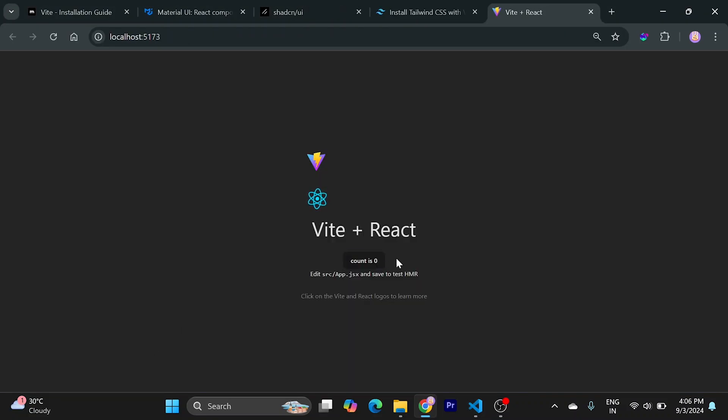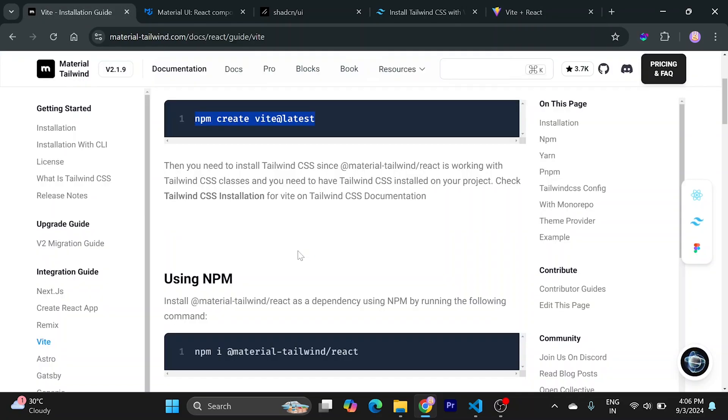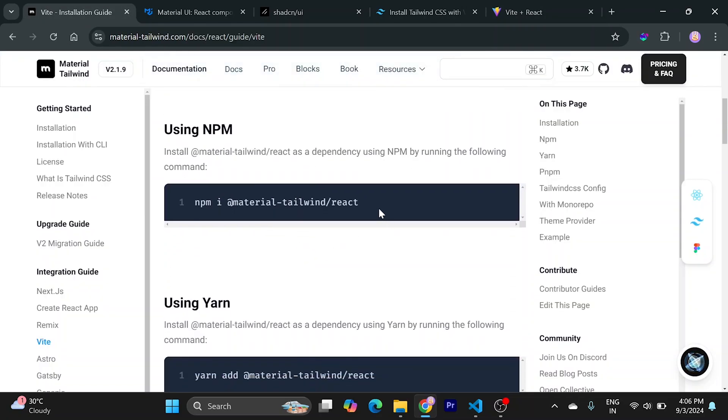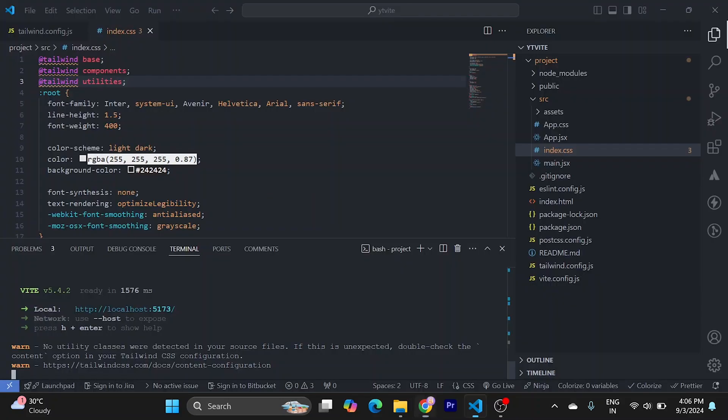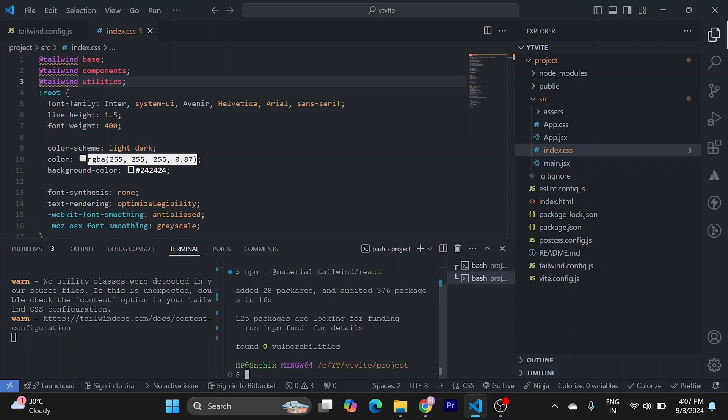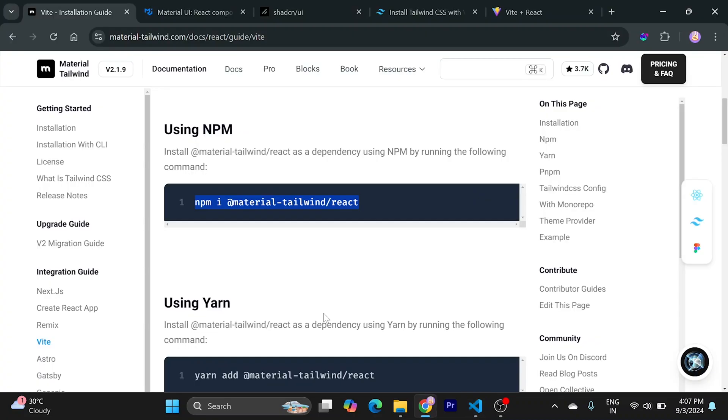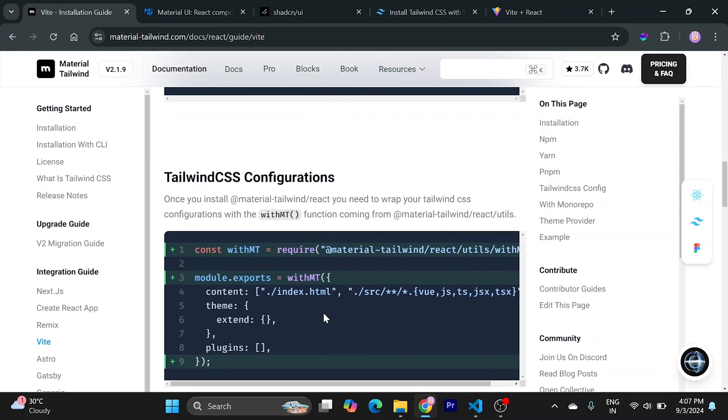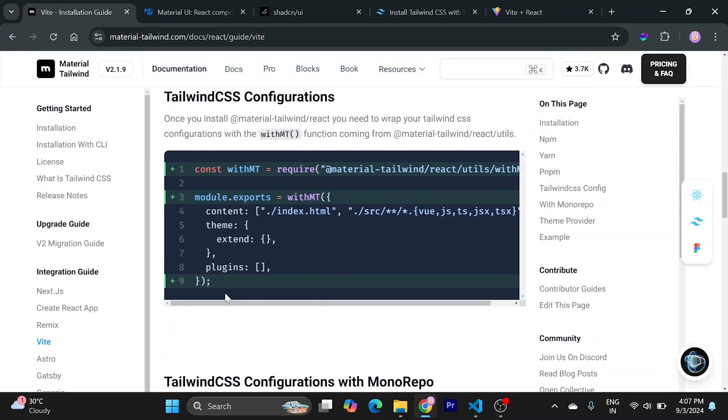Currently I have an empty Vite project. Now to install Material Tailwind, what you have to do is go here and run this command. After the installation is done, just copy this configuration.